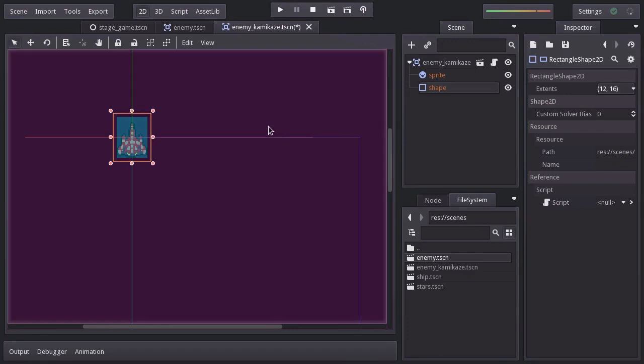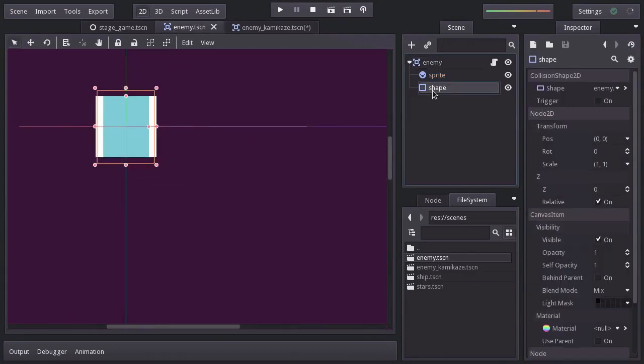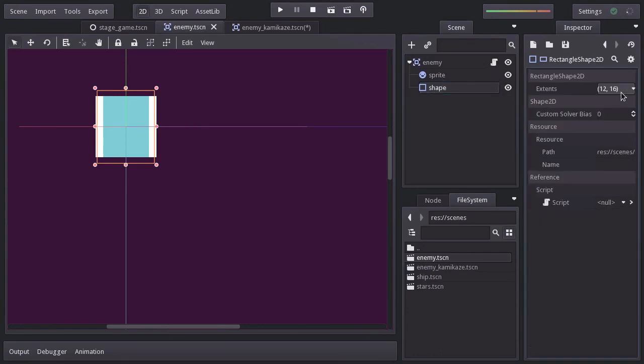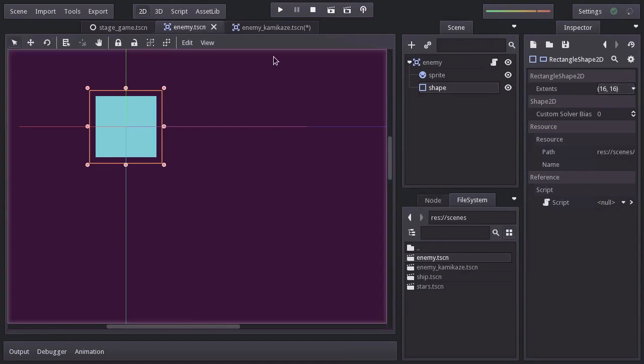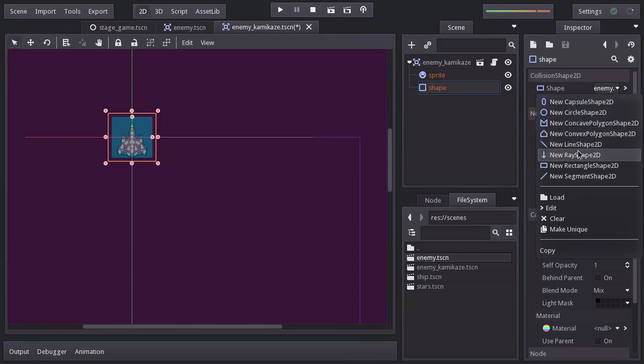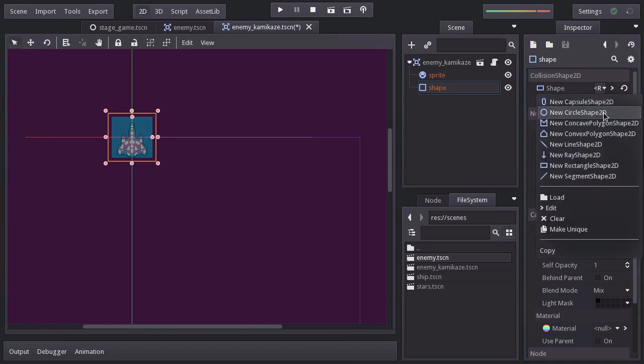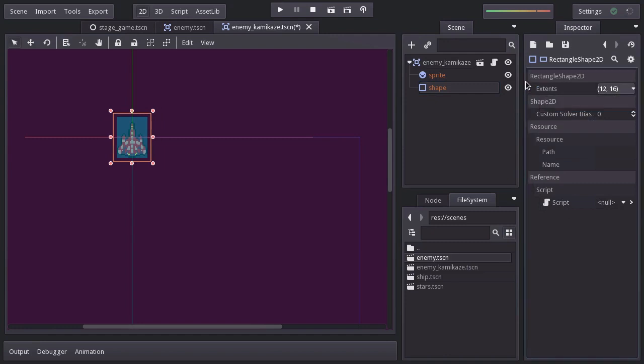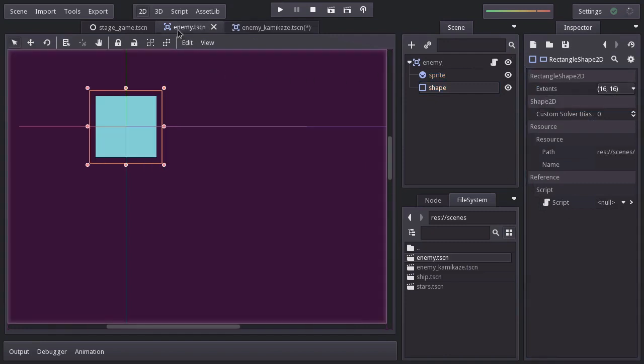I'm going to set it back to its previous size from here. Save this scene, and of course this one has changed as well, since they are both referring to the same resource. So to fix this, on the shape property, we could either assign a new rectangle shape or make this one unique, which is what I'll do. Edit it, and set its horizontal extension to 12. Back to the enemy scene, we see that the shape remains the same.